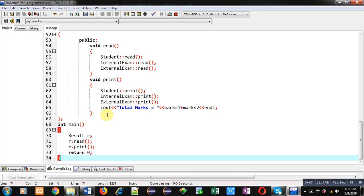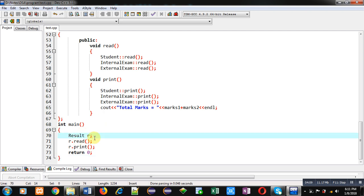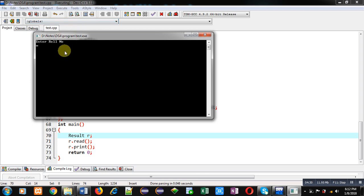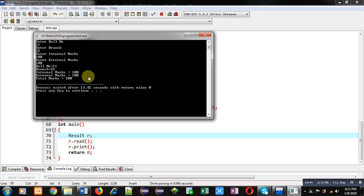Now, I have created an object of result class, which is calling the read and print functions of result class, and all read and print functions of student, internal exam, and external exam classes are linked with them. Now I am executing this code. You can see it is asking for role number — I am entering 11. It is asking for branch — I am entering CS. It is asking for internal marks — I am entering 100. It is asking for external marks — I am entering 100. You can see the output: role number, branch, internal marks, external marks, and total marks — all the information is displayed here.